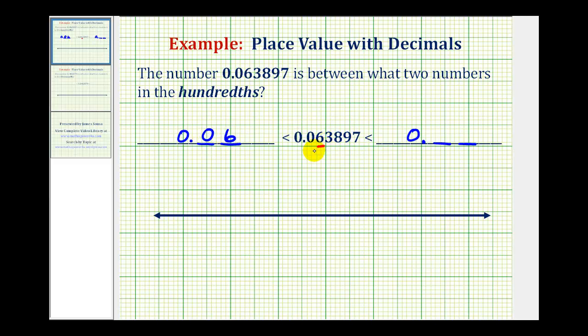And even though this number doesn't round up, if it did, we would change the six to a seven. So this number would have to be less than zero point zero seven using the hundredths place value. So these would be the two numbers that the given number is between using the hundredths place value.